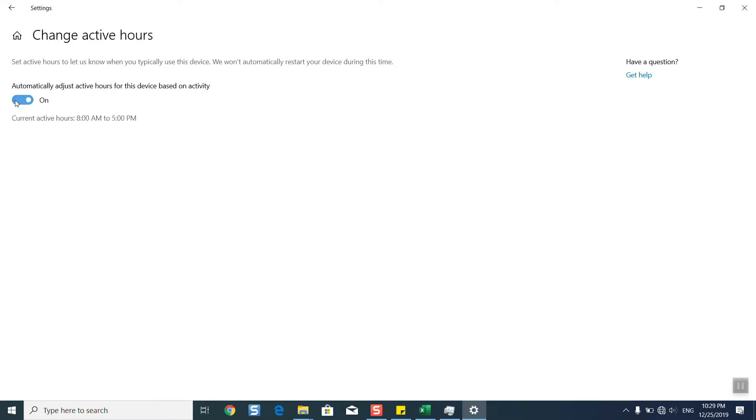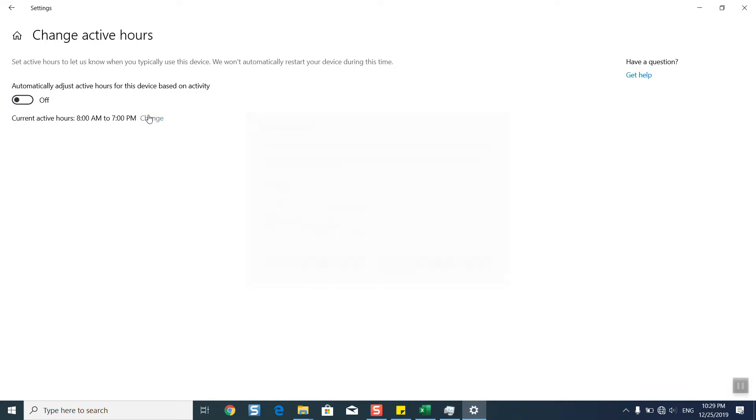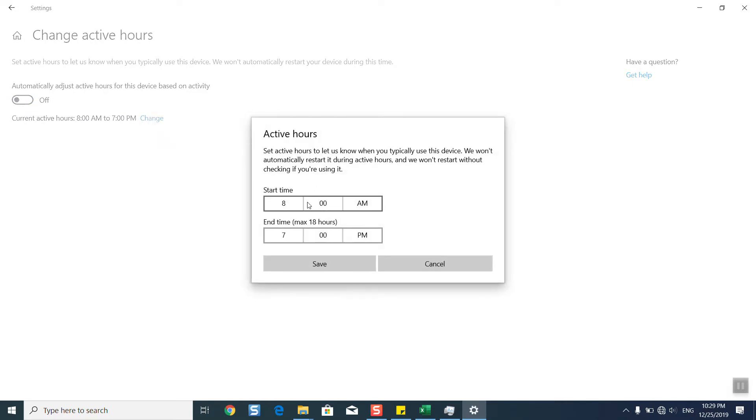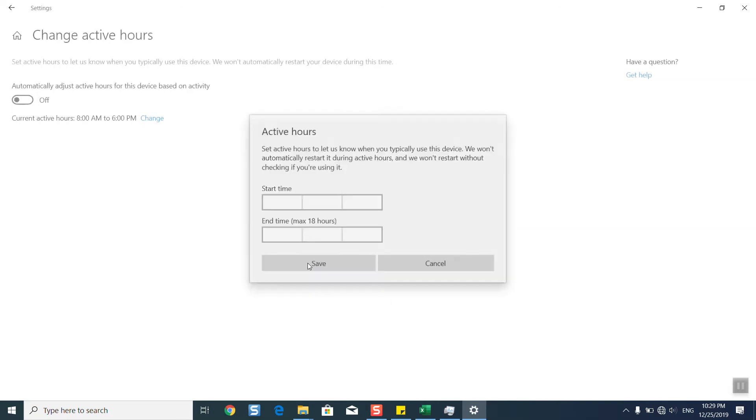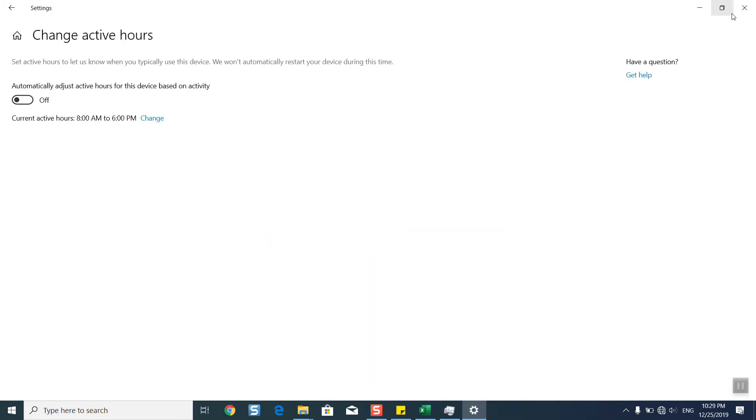For example, I work from 8 AM until 6 PM on my computer, and I don't want Windows to bother me. So I select from 8 AM to 6 PM, click on change, and click save.